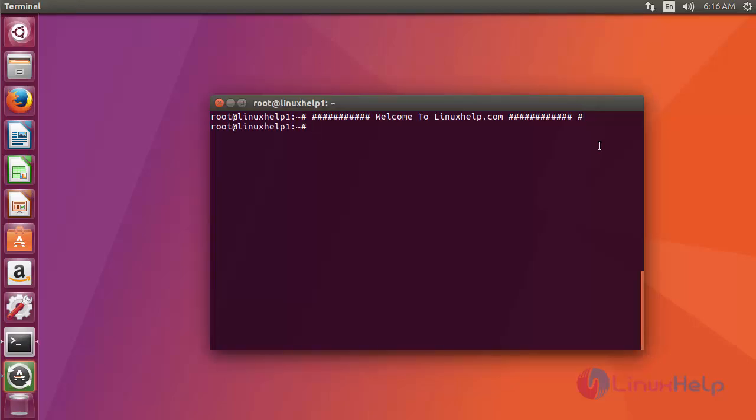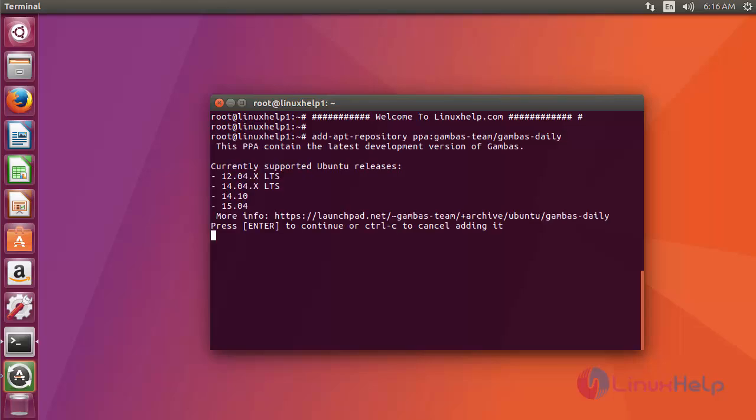Before starting the installation, we need to add the repo. You just use the add-apt-repository command like this, after that press enter. Now it asks for confirmation. You just press enter to add the repo.